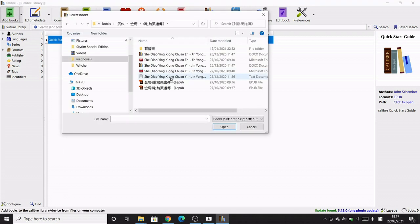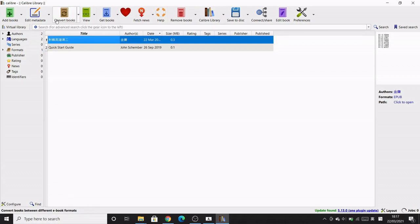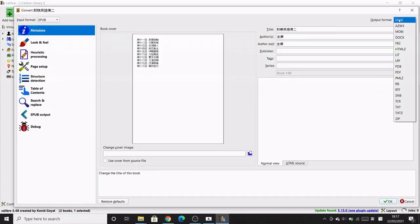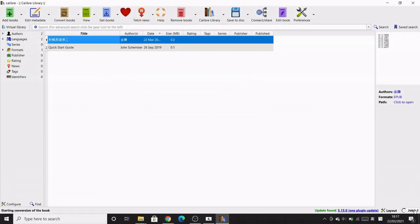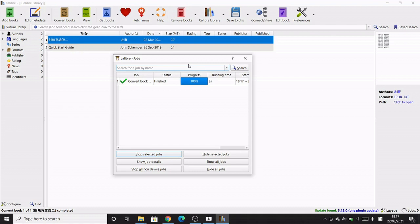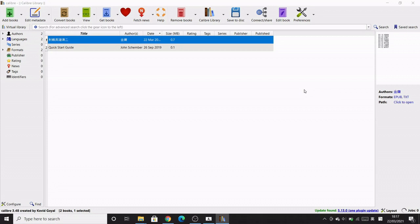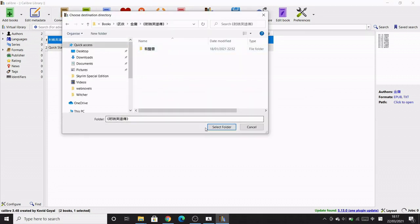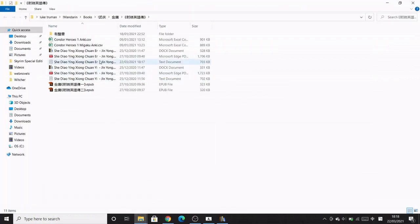First, click 'Add Books' on the top left, then click on the EPUB you want to convert. Once it's added to the library, click 'Convert Books' at the top, and on the top right change the format from EPUB to text, then click OK. In the bottom right you can see the job progress. Once that's done, you'll see a text format has appeared on the right-hand side. Click 'Save to Disk,' choose your folder, and now you've got the text document ready to use with Chinese Text Analyzer.